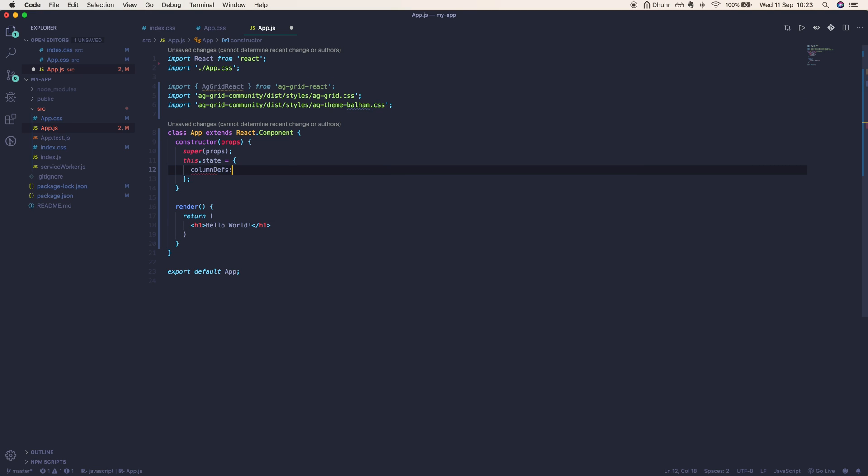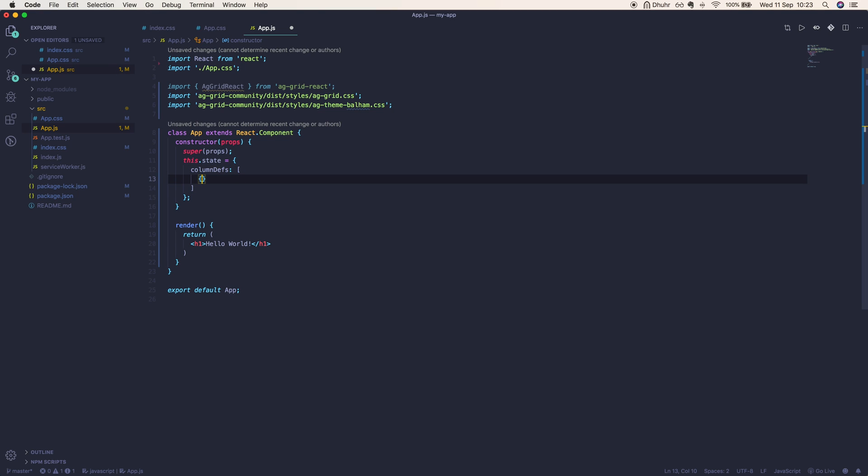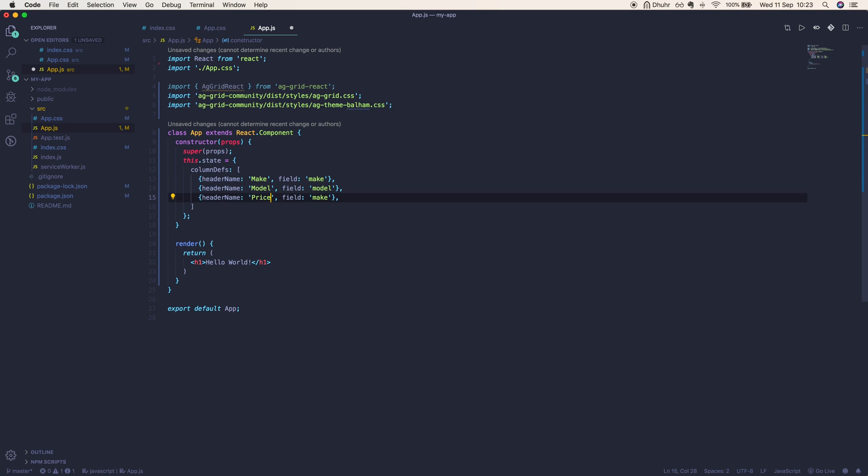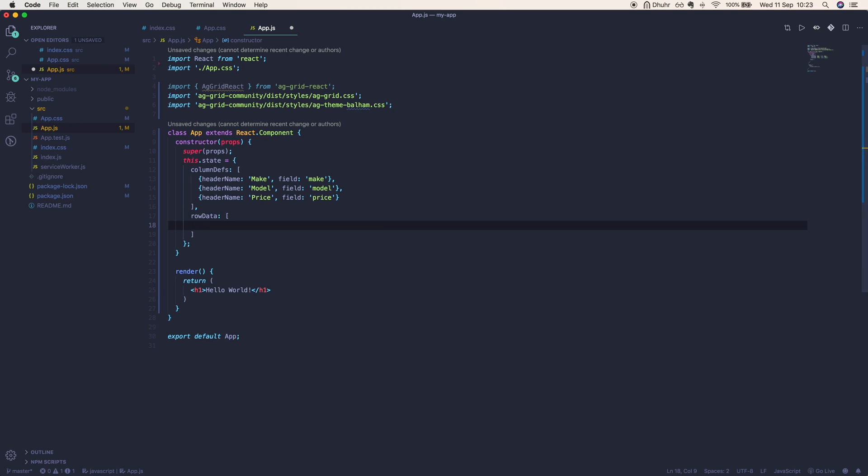Here I am defining the column definitions for each grid. Every grid needs some columns and rows. Here's the first column: we define a header name which will appear on the grid, and a field which will correlate with our row data. I'm just going to skip through this next part. Each car has a make, a model, and a price. Next is the row data. The first row has a make of Toyota, a model of Celica, and a price of 35,000.